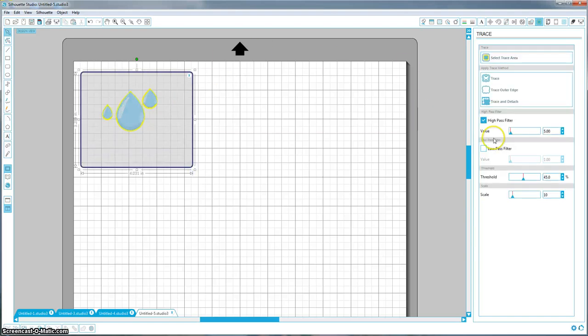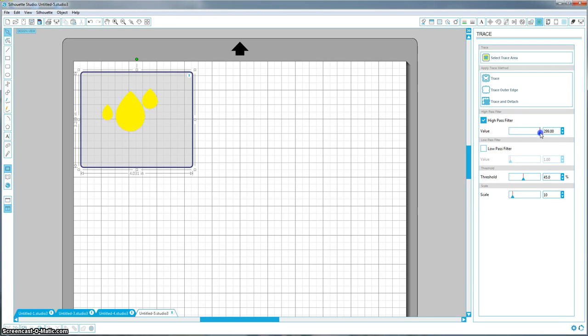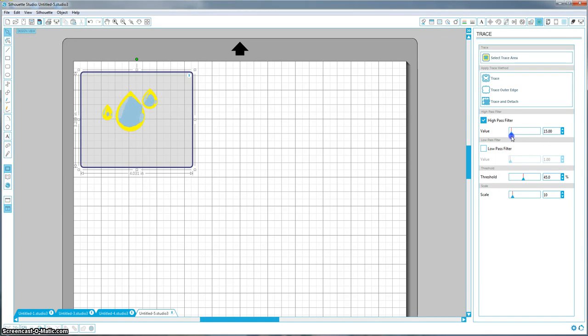So the next step is to come down to high pass filter, and what this does is it makes it really yellow. The more you have this on here, the more it's going to get rid of the edges until it's completely filled. For this purpose, we're just going to be cutting out the outside of it, but you don't want to fill this in too much if you're just trying to trace around the outside edge and you want to cut something out in the middle.